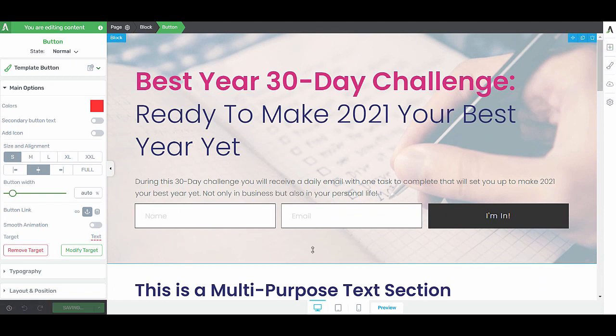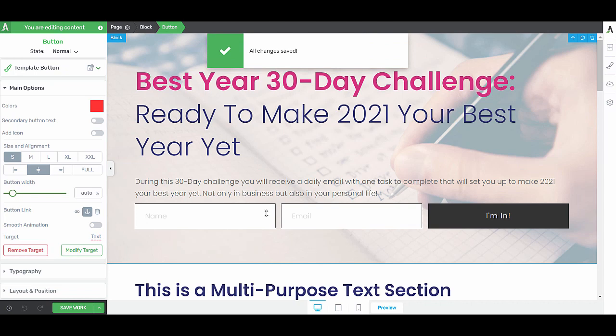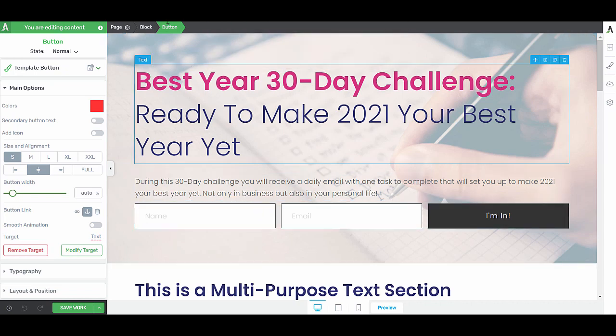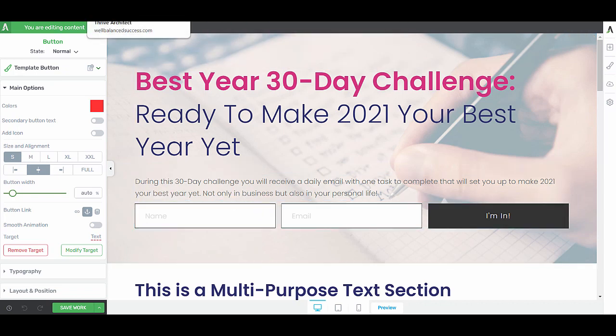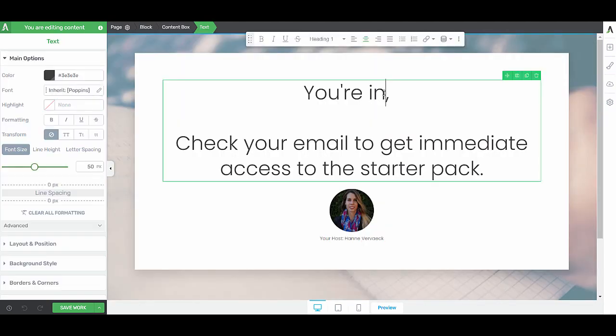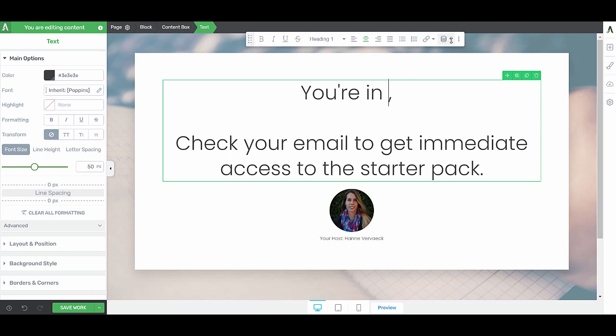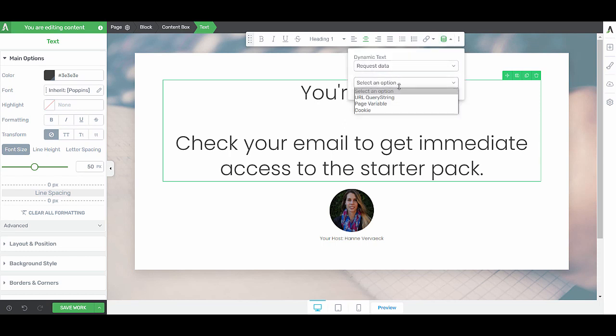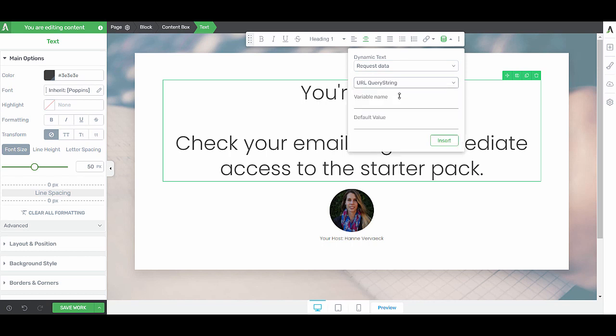Alright, we're done with our lead generation landing page. We connected our opt-in form and we send it to the confirmation page. Now we want to make sure on the confirmation page that we display that first name. In the text, we want to add a dynamic text and the source of this dynamic text will be the request data and then the URL query string and our variable name. That's the one that I copied from the lead generation page.